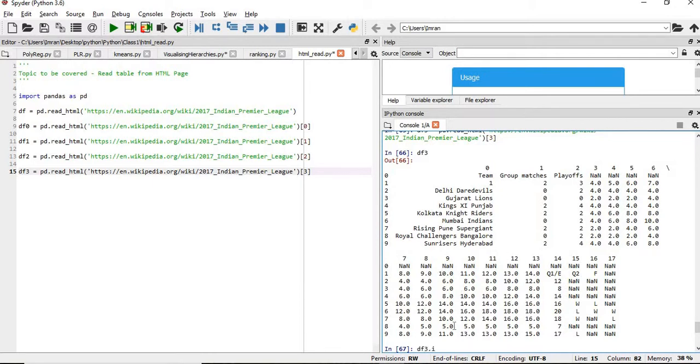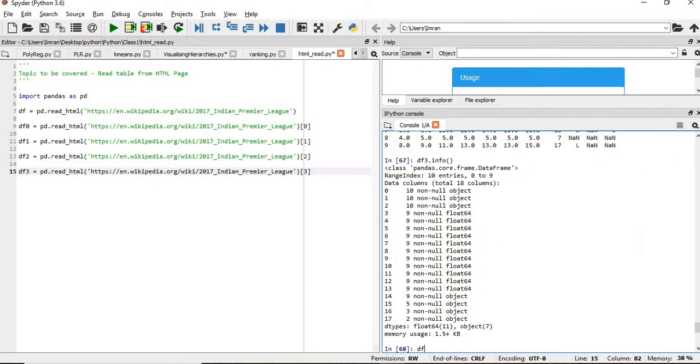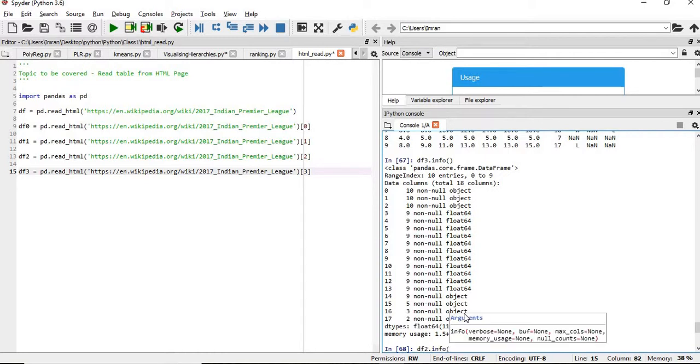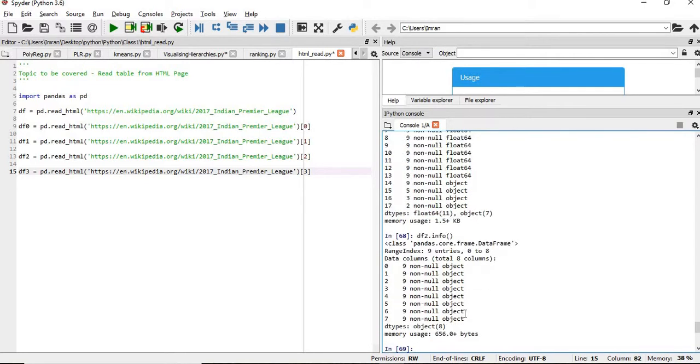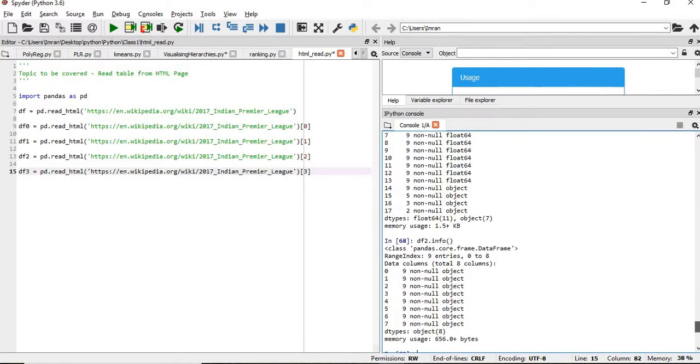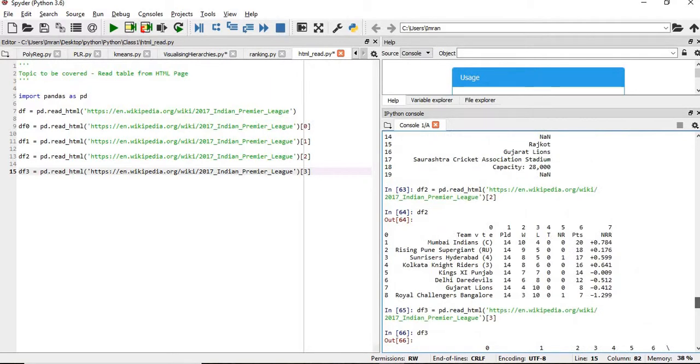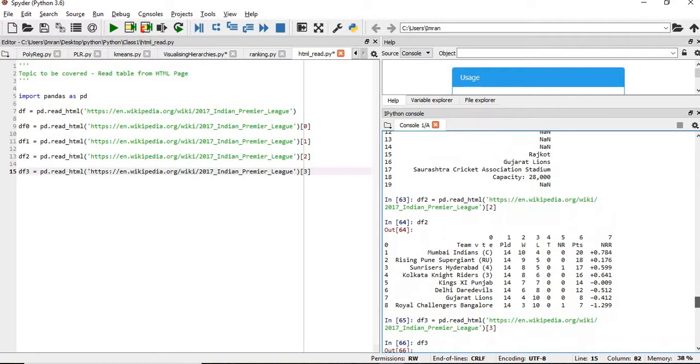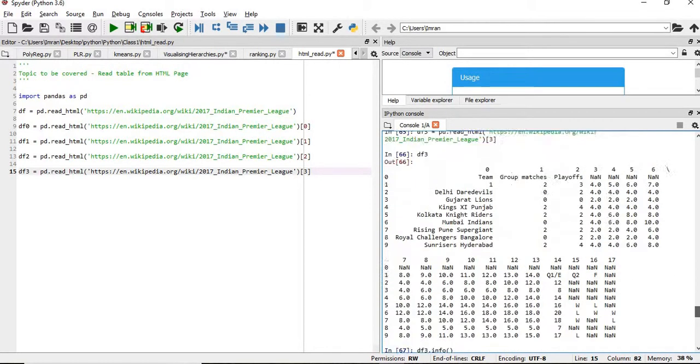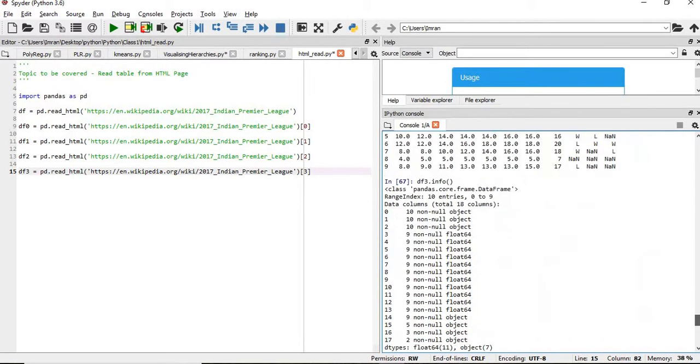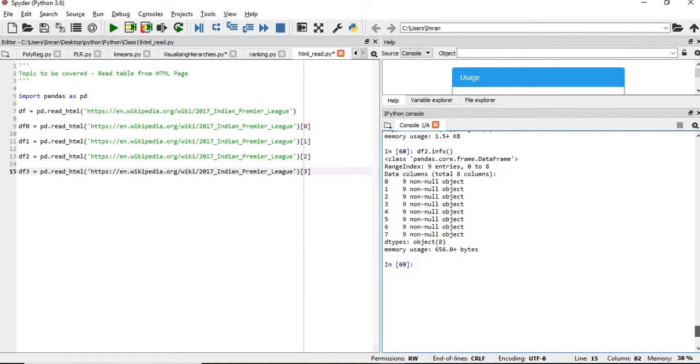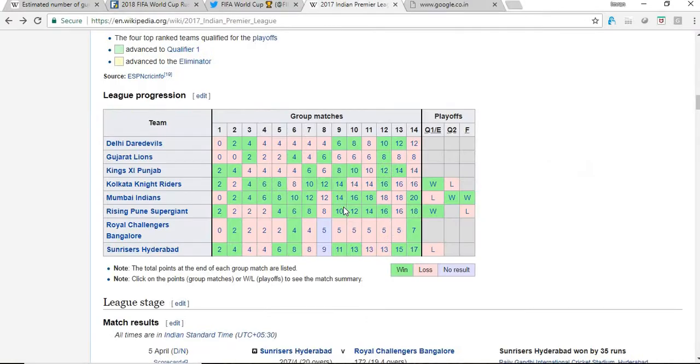Now, if we give df3.info and df2.info, the column name is not coming but still it will give df2.info. Column name is not there but we have the full content of the web page being extracted very easily.